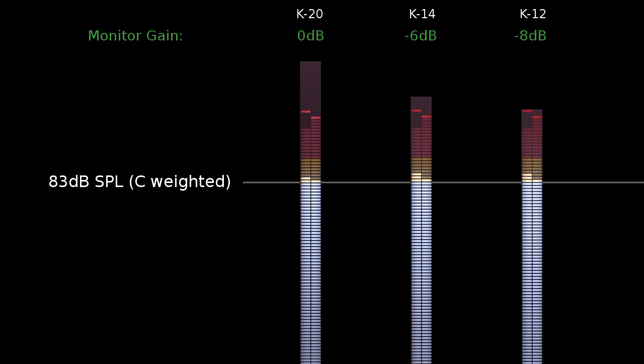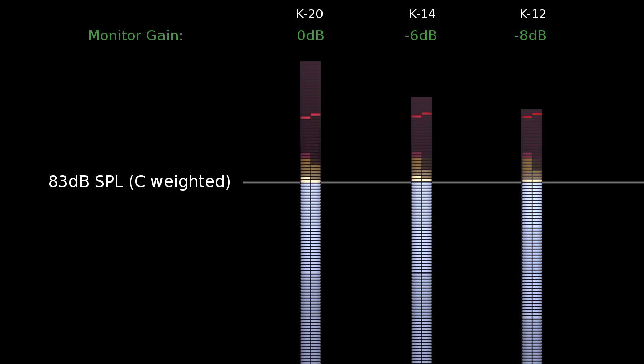But don't worry too much if you have no way to calibrate this properly. Even just going by the meters will give your output much greater consistency and will take the guesswork out of choosing your target level.